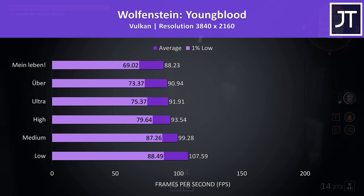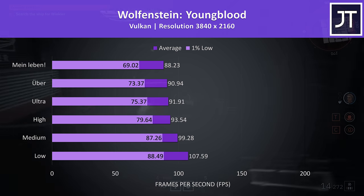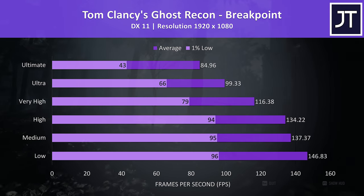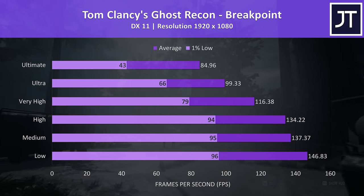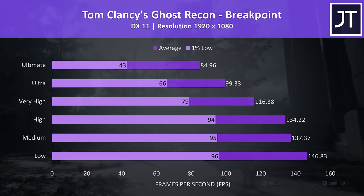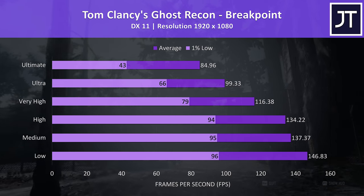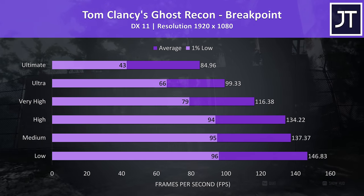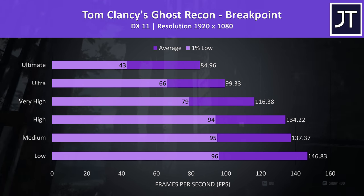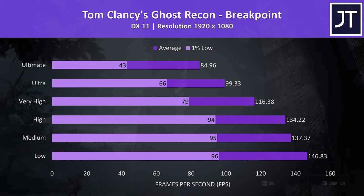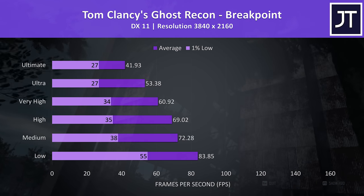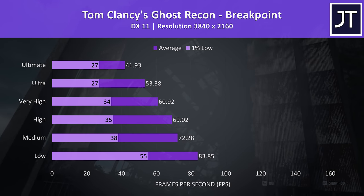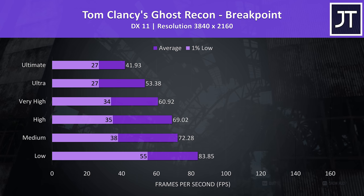Ghost Recon Breakpoint was tested with the game's built in benchmark tool, and as expected due to the specs these are some of the best results I've seen with this title so far. At 1080p even Ultimate settings was averaging well above 60 FPS, granted the 1% low was down quite a bit, ultra looks much better in that regard. At 4K the results are hit hard, however 60 FPS was still possible with the very high setting preset, so still some fair results.